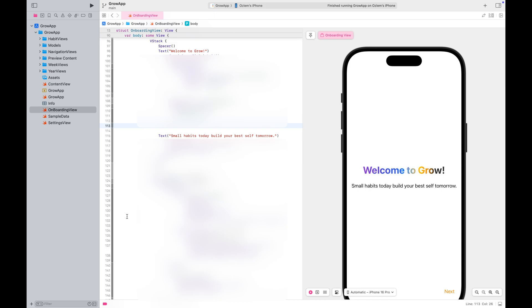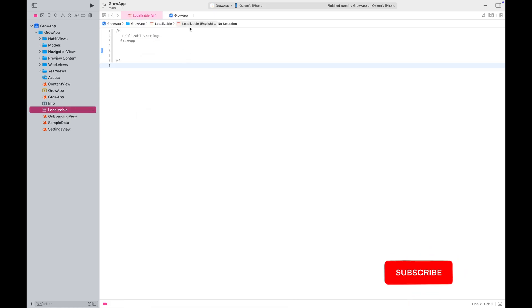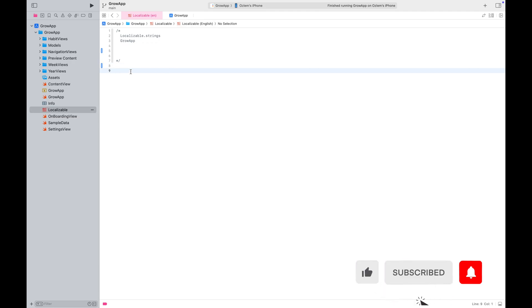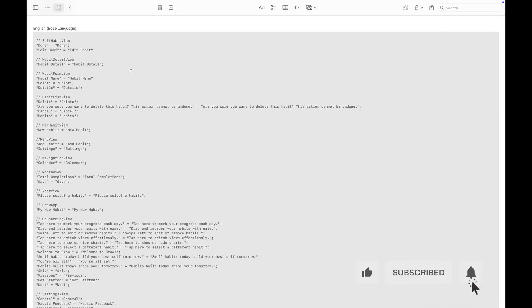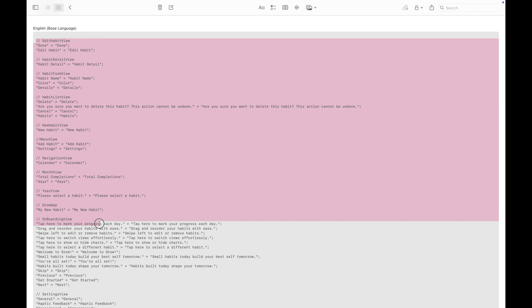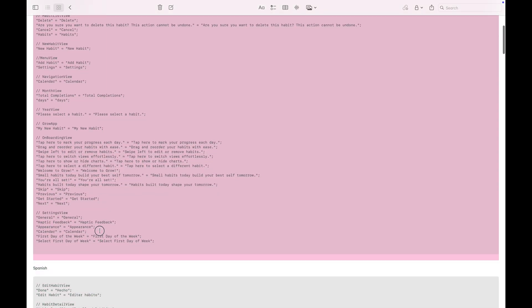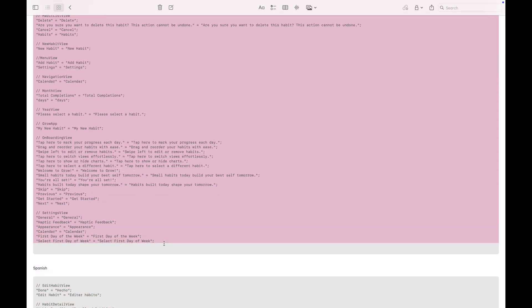The text you have identified will serve as keys for localization. In my case, the app's default language is English. I've already prepared the localization file for the default language, so let's copy and paste it to save time.